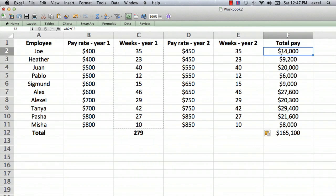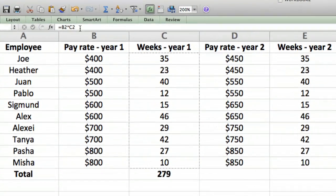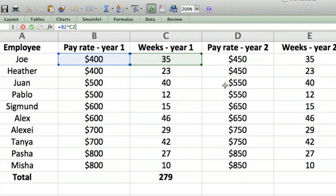We want to make the total pay be the total amount earned in year one plus year two. So let's go into the formula. Up here in the formula bar we have B2 times C2, and we want to add the same formula for year two. We click the cursor in the formula bar, type plus, and then we could enter D2 times E2 manually.